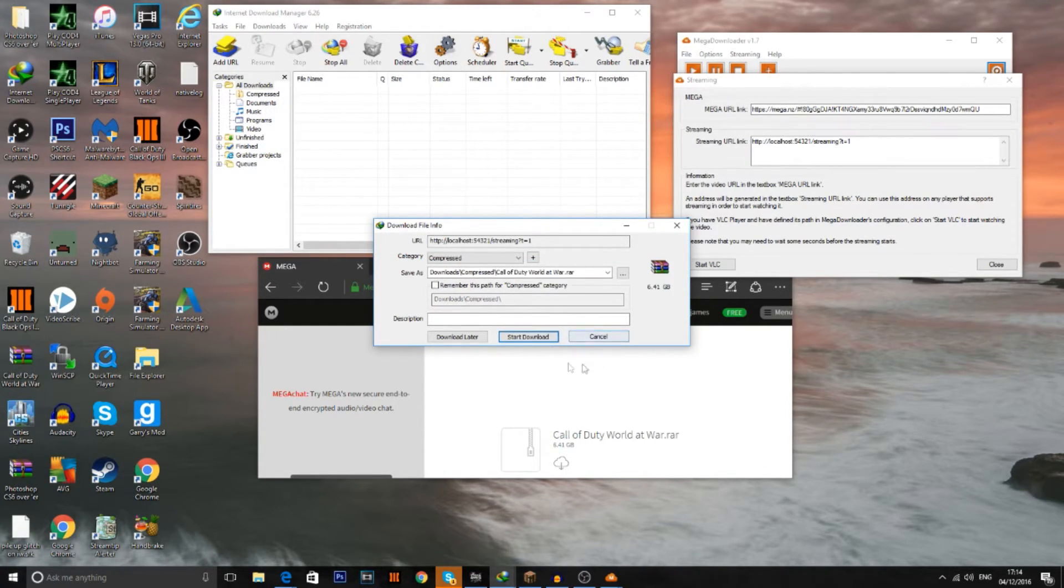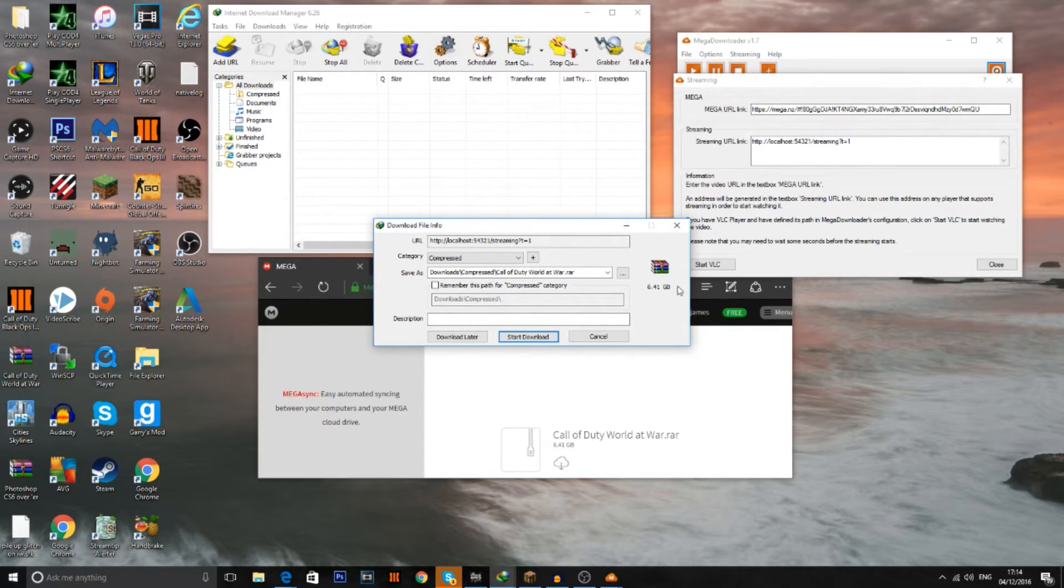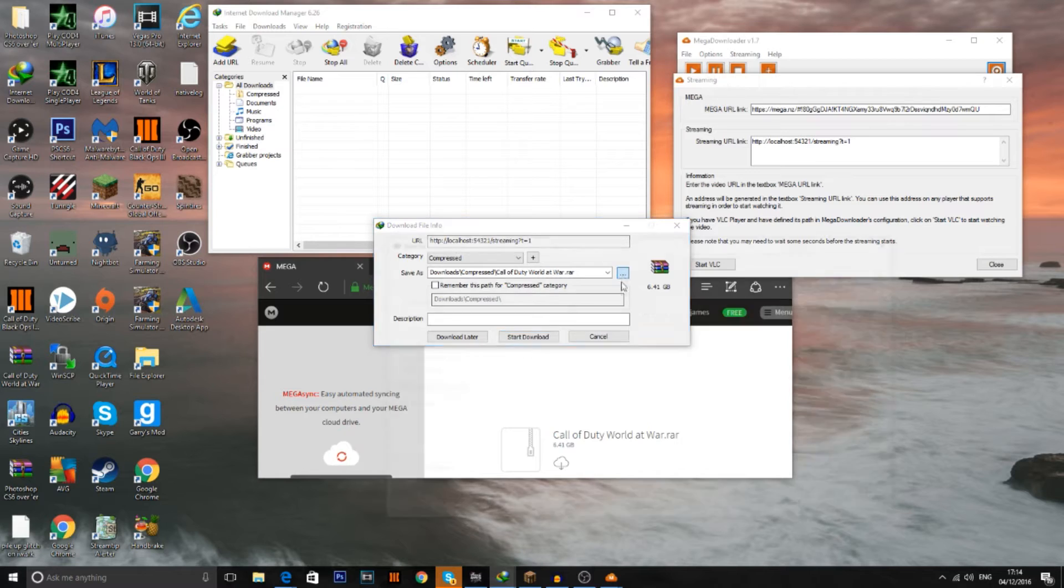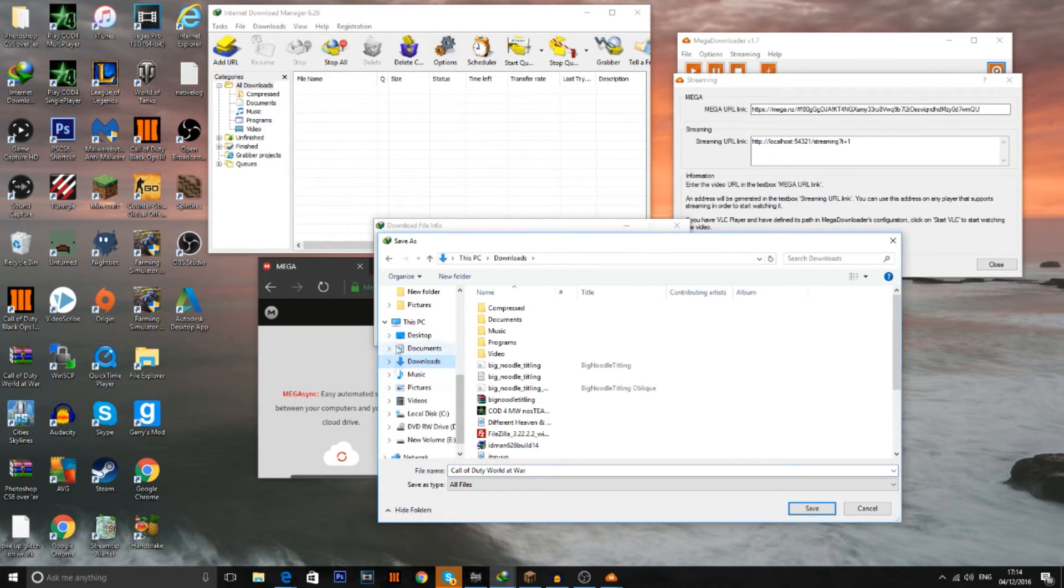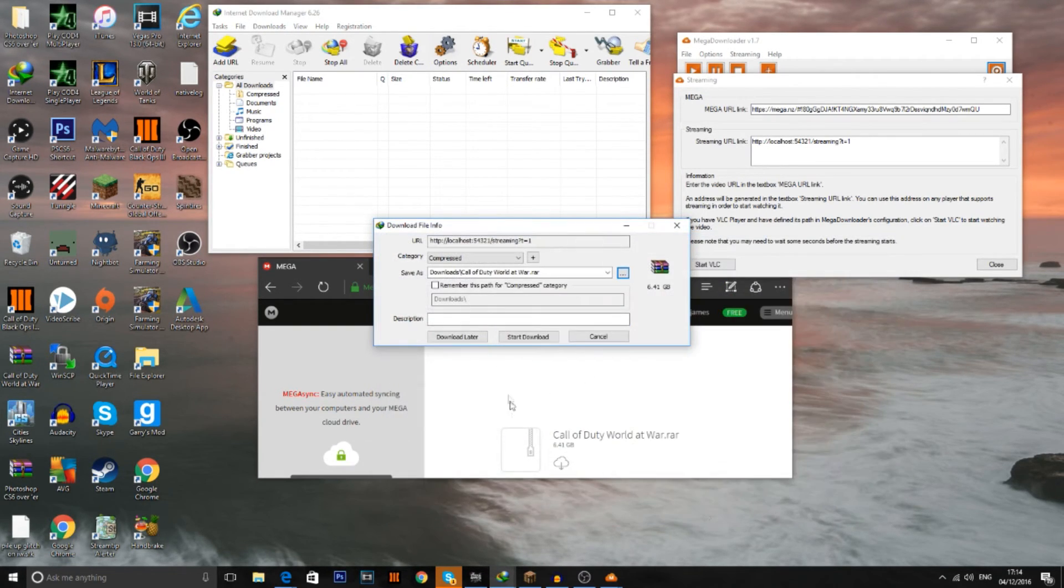Now what it should be doing is finding your actual file that you're trying to download. It should say how big the size is and the name of the file. And then if you want to actually change where it goes, just press these little three dots and pick where you want to download it. And then press save.